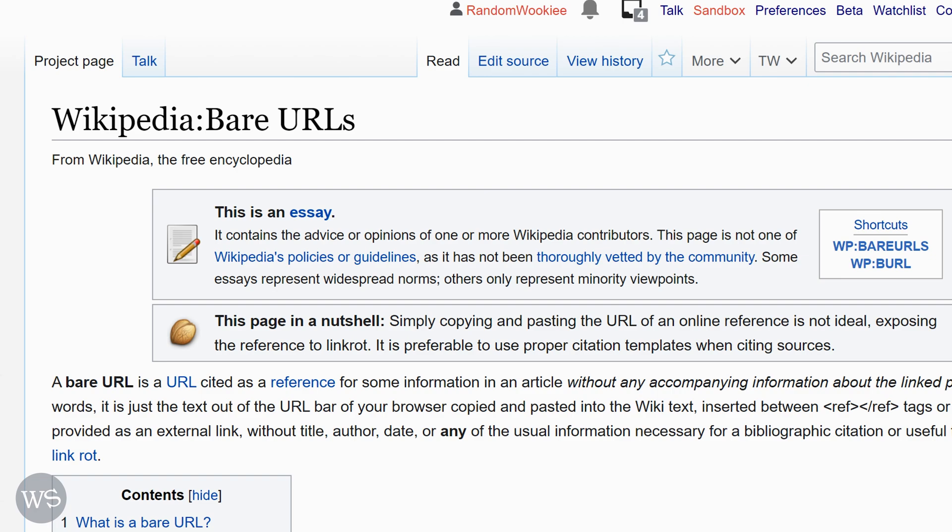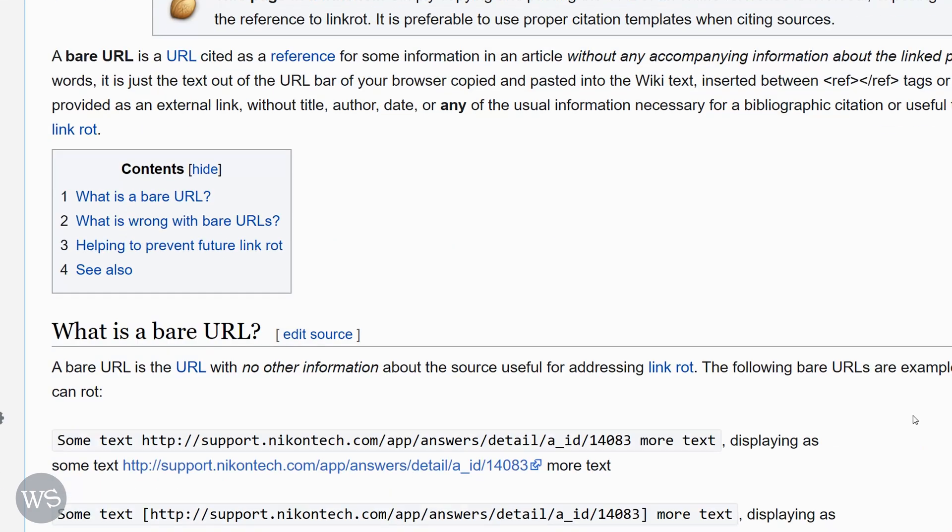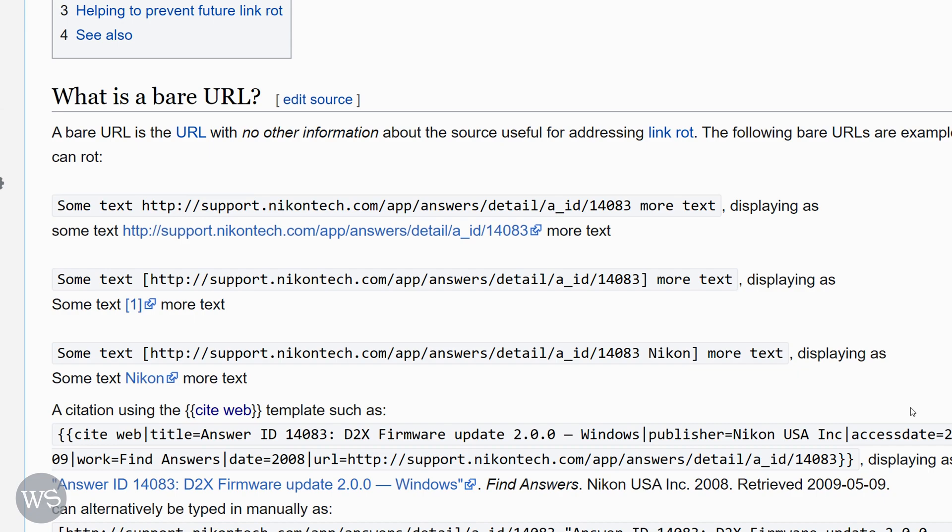So when adding a website as a reference in a Wikipedia article, it is best to include information about the web page in the reference. This helps prevent link rot, so when people are reading the article they can follow up on that information. Because URLs on the internet age and frequently no longer lead to the page they initially linked to.